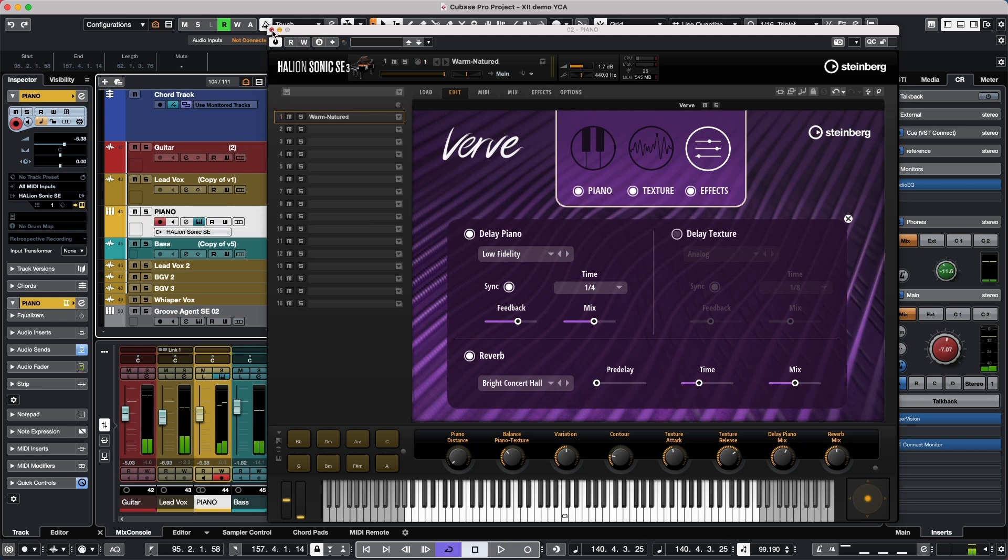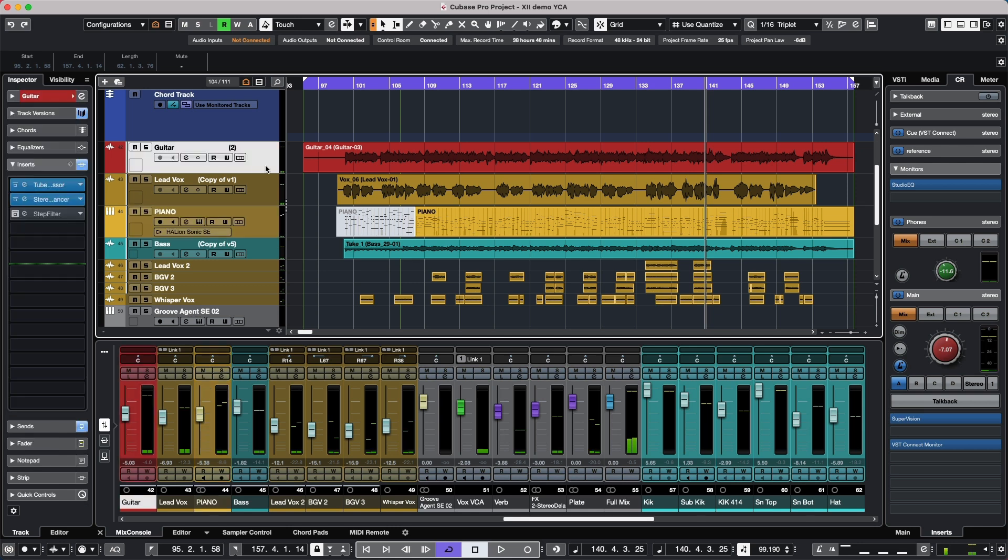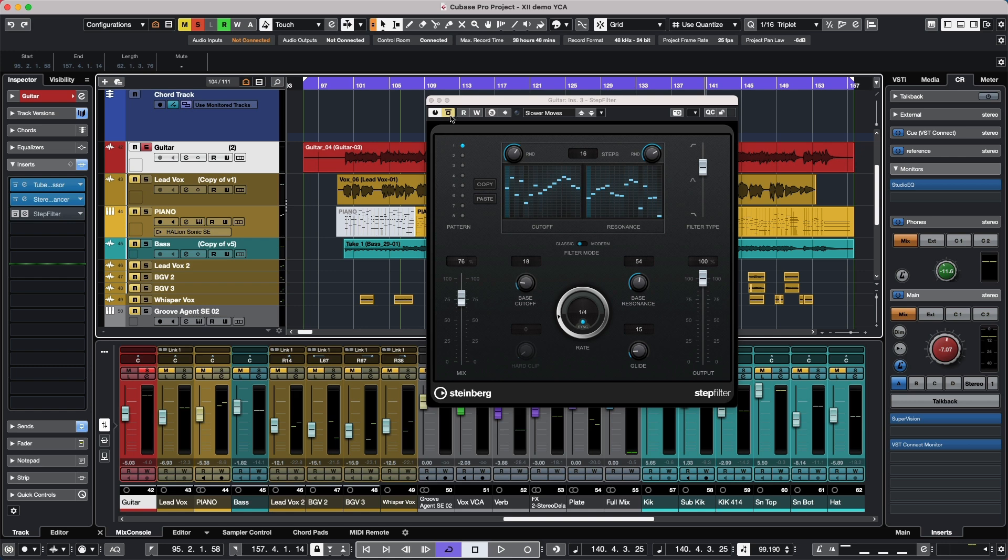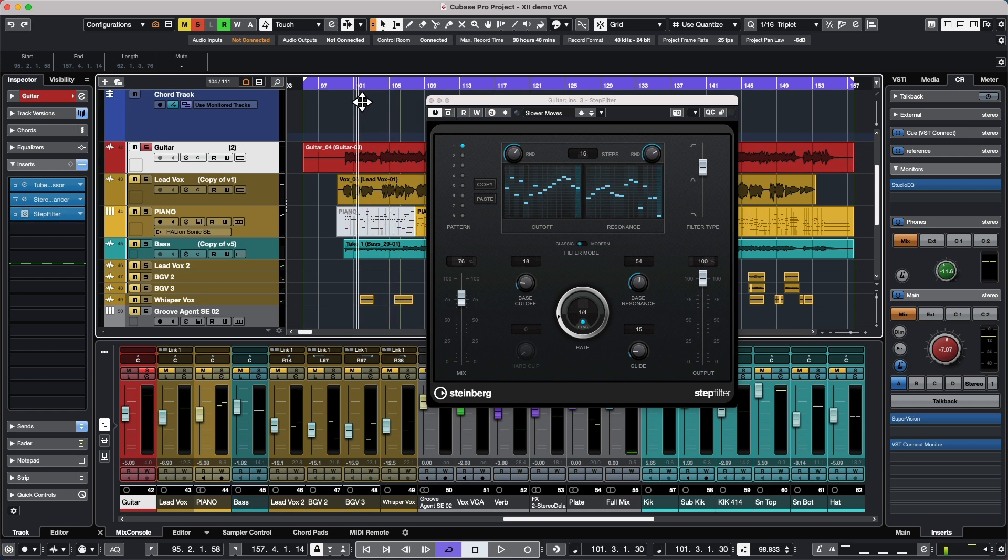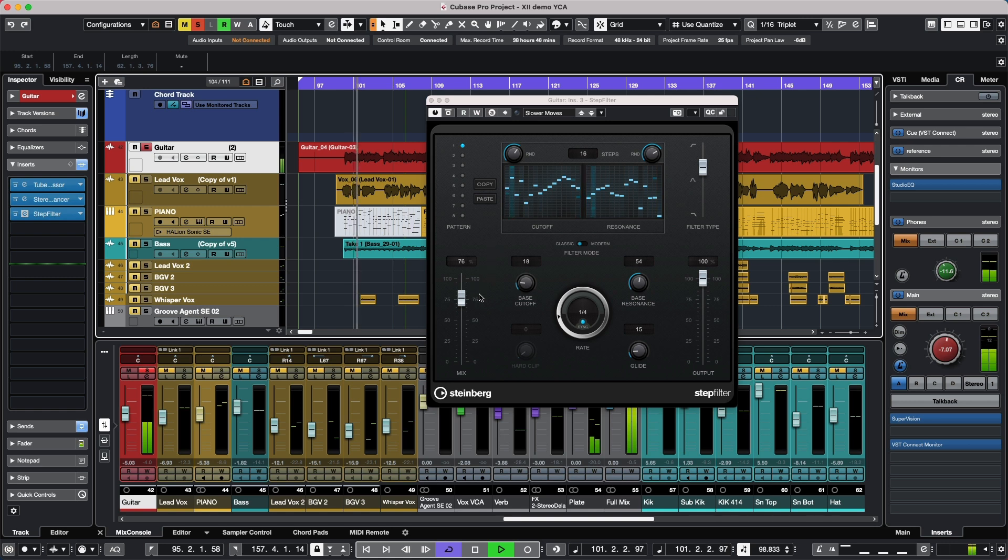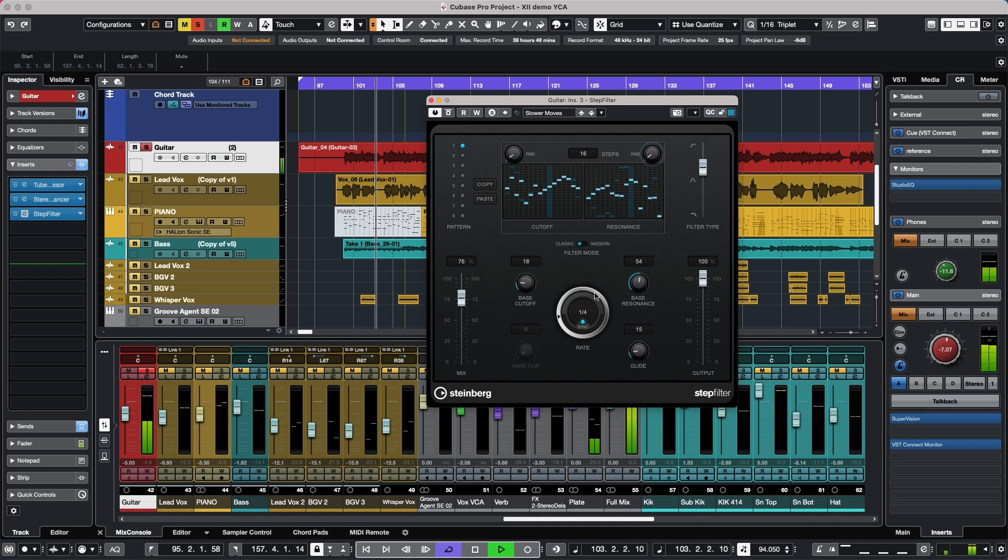Some of the plugins have been updated as well, so we'll take a look at our step filter plugin. We'll listen to this on an acoustic guitar, which may seem atypical, but we'll go ahead and just listen to it. And as we listen to this, we have new controls to randomize the cutoff and resonance within the step filter. So if we listen to our acoustic guitar here, I'm just going to blend the step filter in.